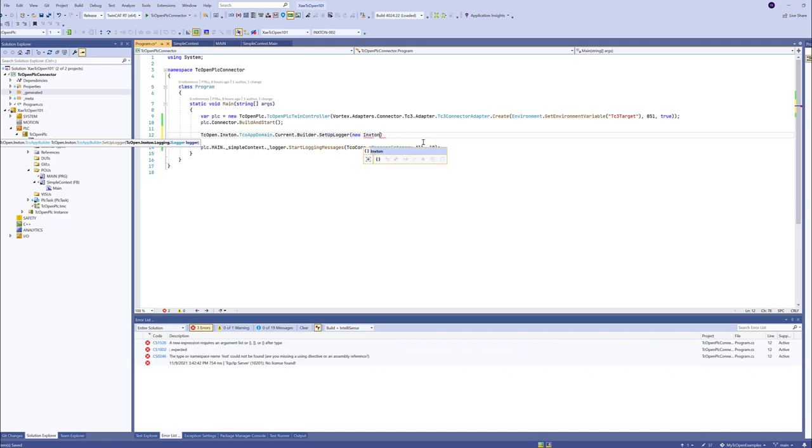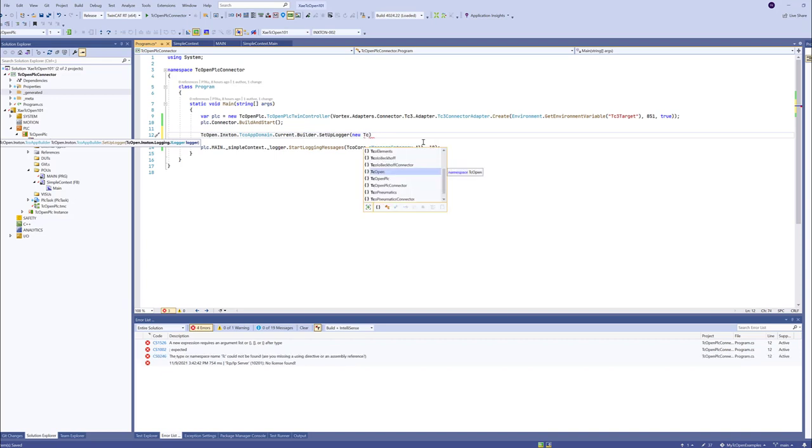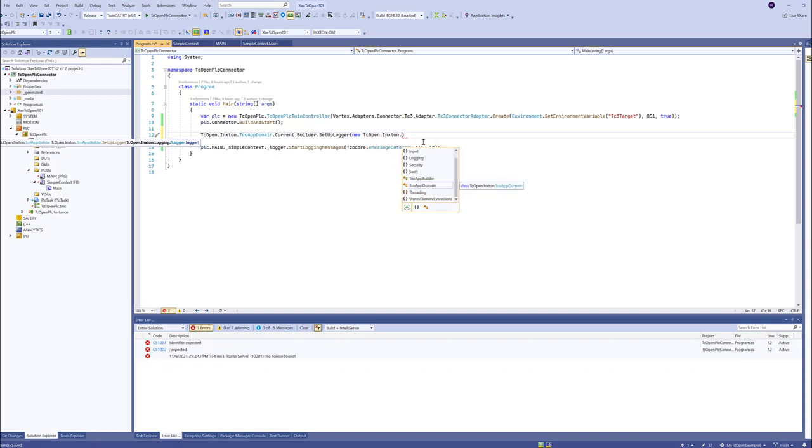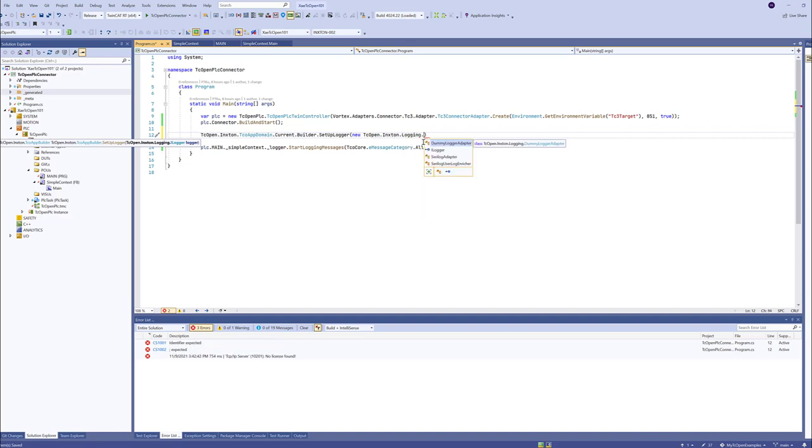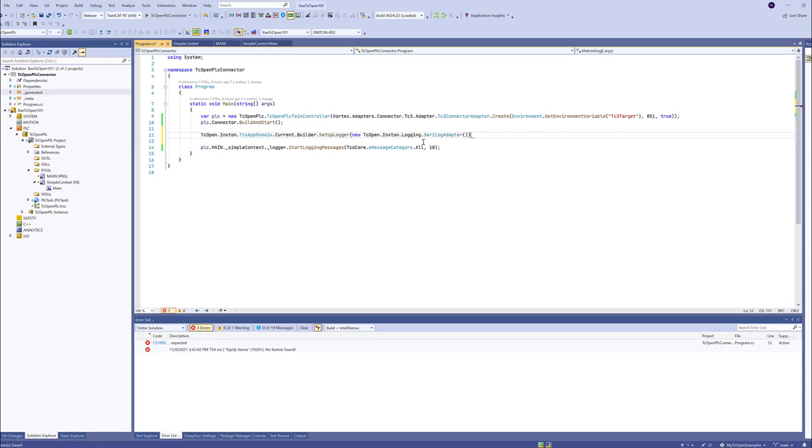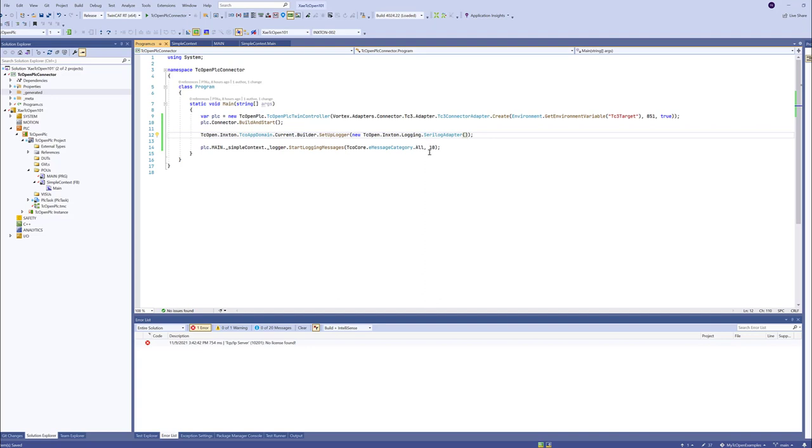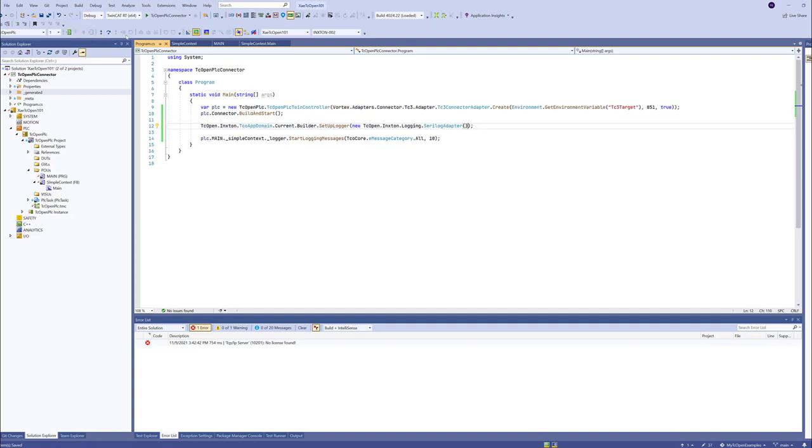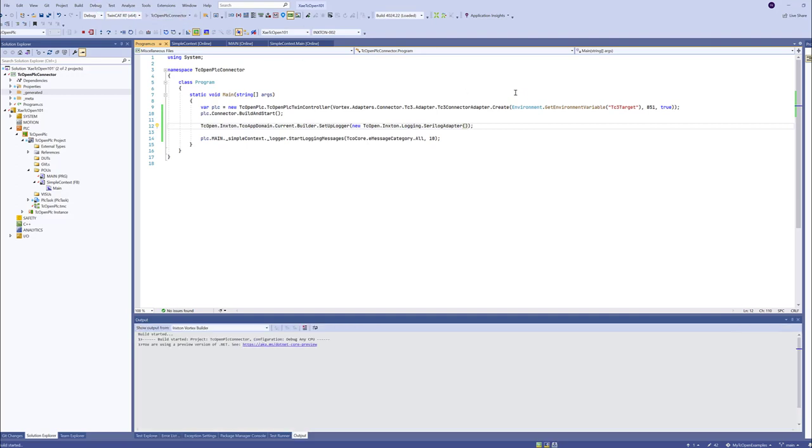We'll make like new. Let's TCOPEN Inxton logging. And we have a default implementation of SeriLog adapter. We will use that at this point. And then we start adding other things. The places where we want to store our messages. I'll just switch this into debug mode. PLC should be running. And now when we run this application, it's a console application, we should start retrieving the messages.